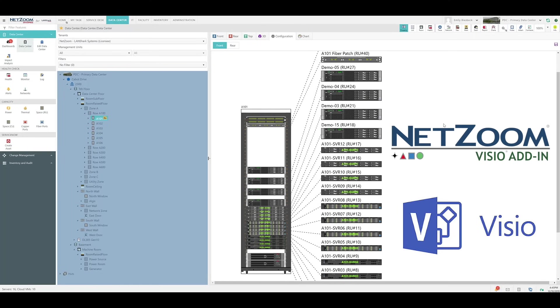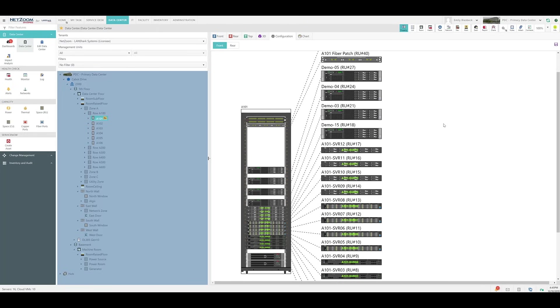These NetZoom shapes are also available in Microsoft Visio using the NetZoom Visio add-in. We'll go over using the NetZoom Visio add-in in another video.